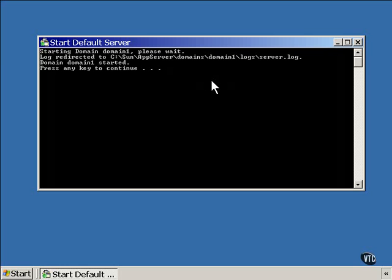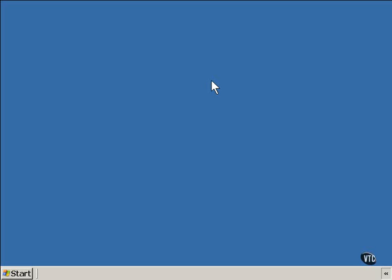When you get this prompt, go ahead and press any key. It's now running.